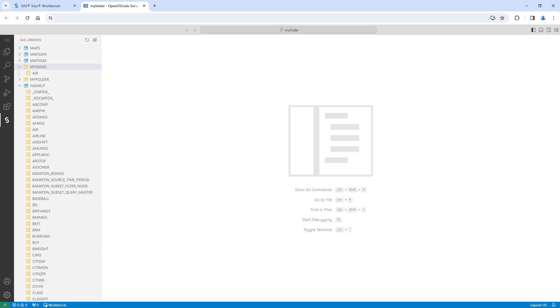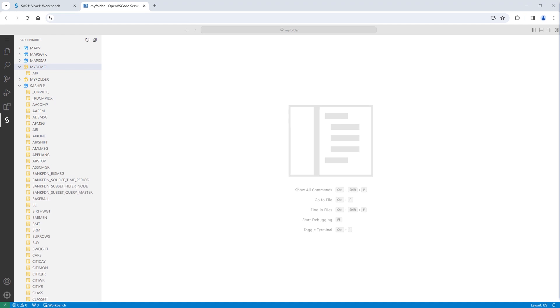As a SAS programmer, you can also use the integrated SAS notebook. A SAS notebook provides an interactive experience with markdown, executable code snippets, and outputs like Jupyter Notebooks.